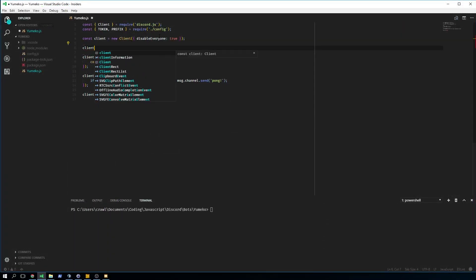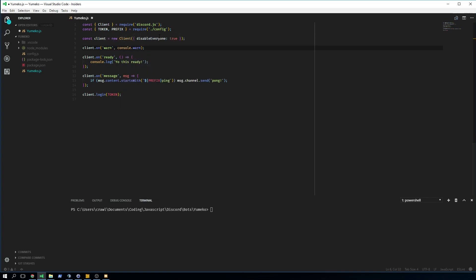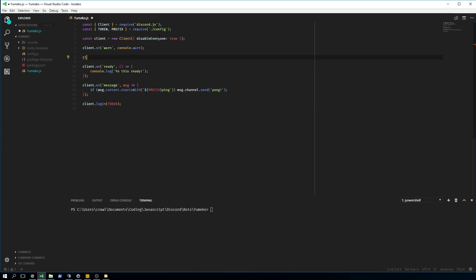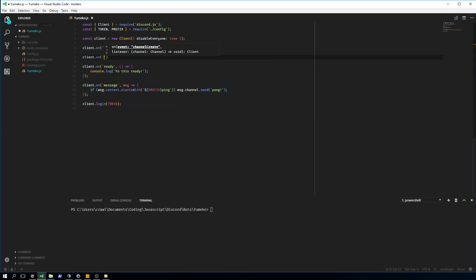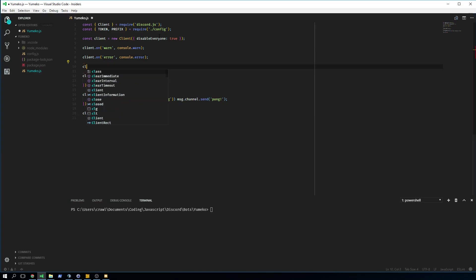We start off with client.on warn, console.warn. What this basically does is every time the client is showing us a warning, it will console log it. This is kind of important because you want to know if there's a warning or an error. The second one is client.on error, which is console.error. This is our second very important event — it's the same thing as warn, just a little higher severity.